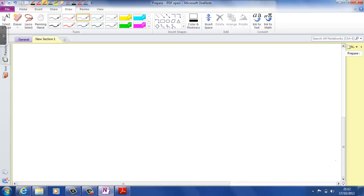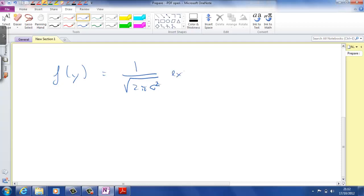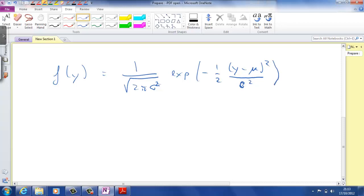So for instance, you can write the density of a normal distribution. Let's say Y is normally distributed, and then we can write down the density function. My handwriting is actually normally pretty bad. This is not much worse than my normal handwriting, but it does indeed need a bit of getting used to, writing on this tablet.